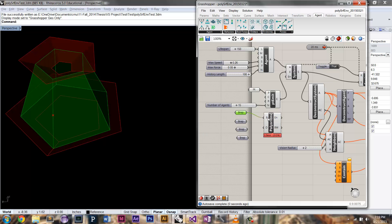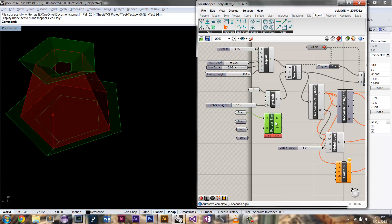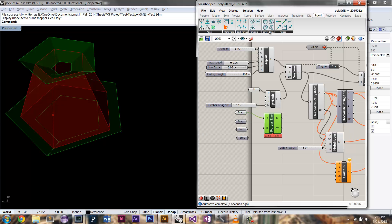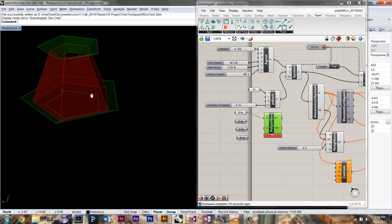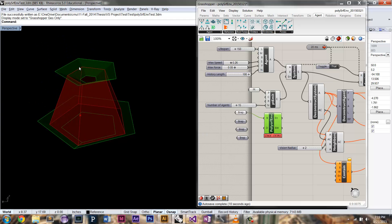So first thing, you're going to need to hook up your BREP to this polysurface environment component. It lives up here. And you can see when you connect that, it also gives you these border walls, essentially.